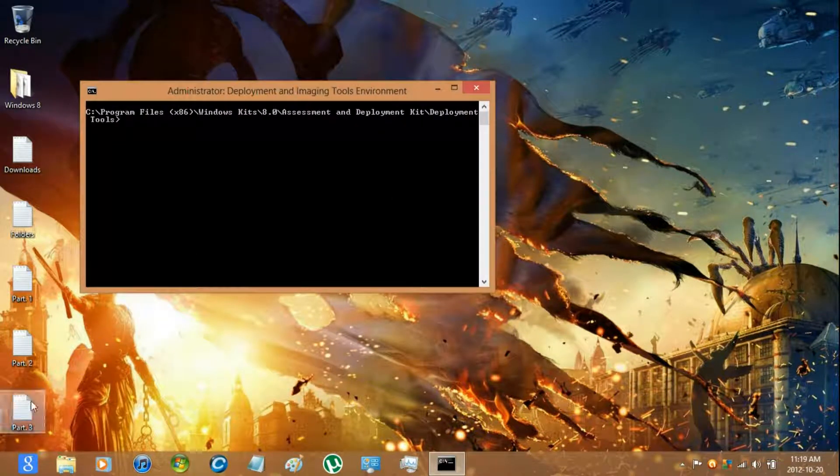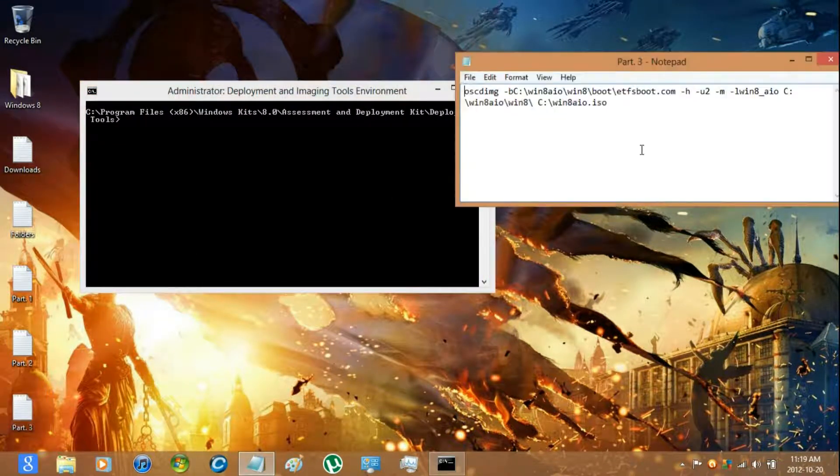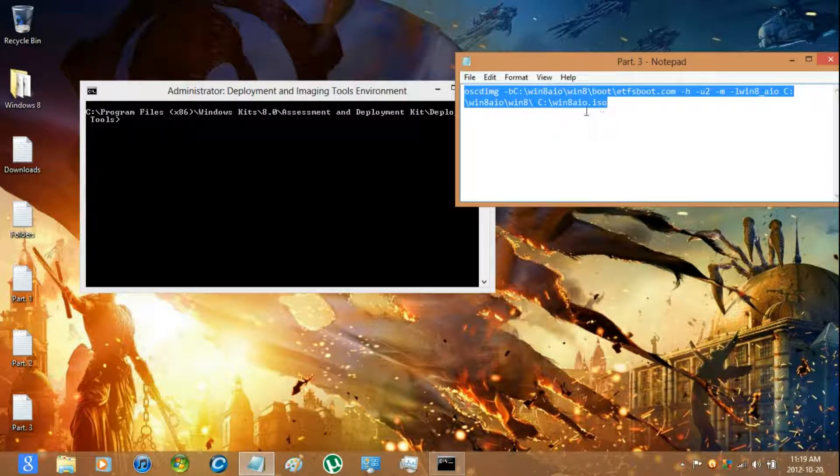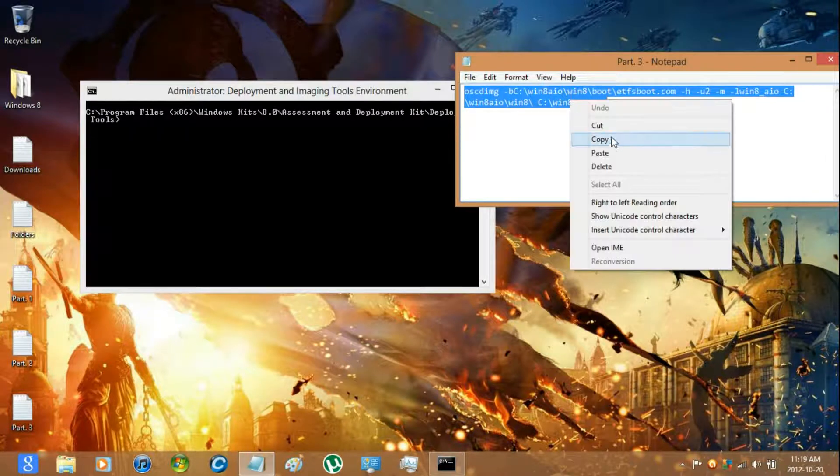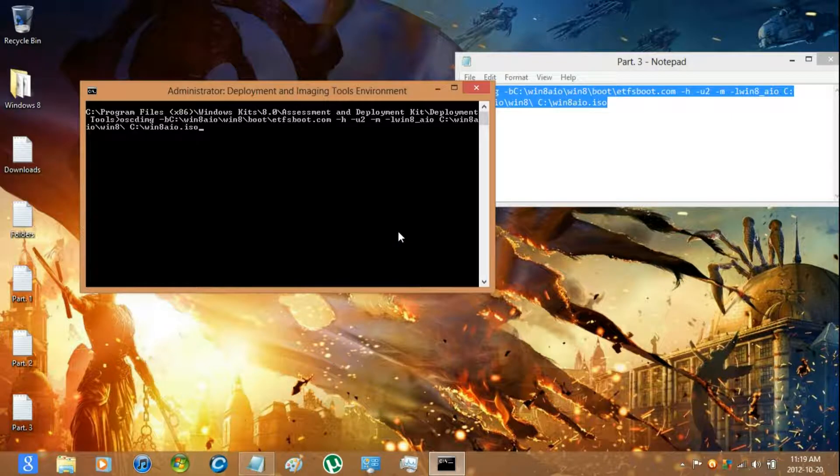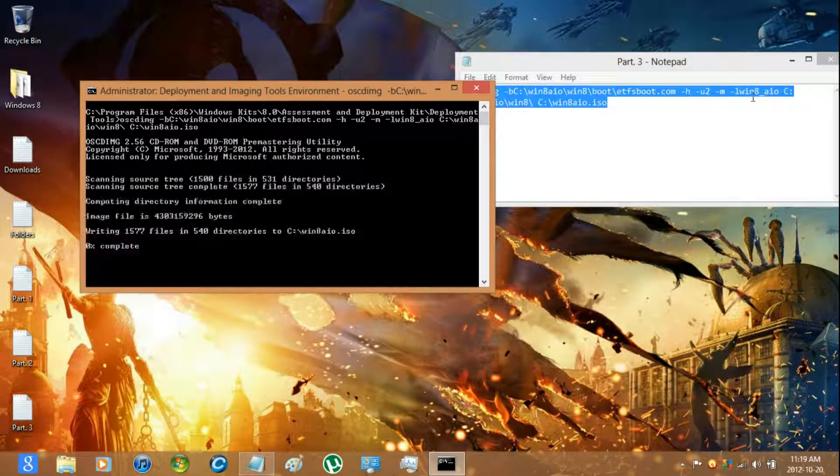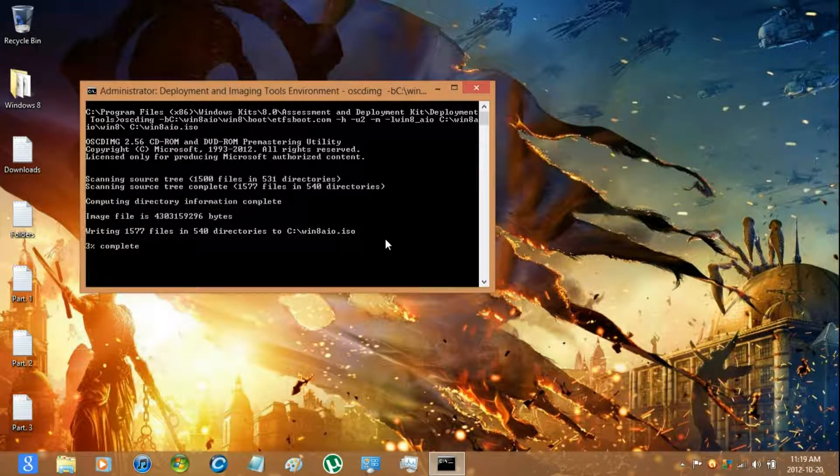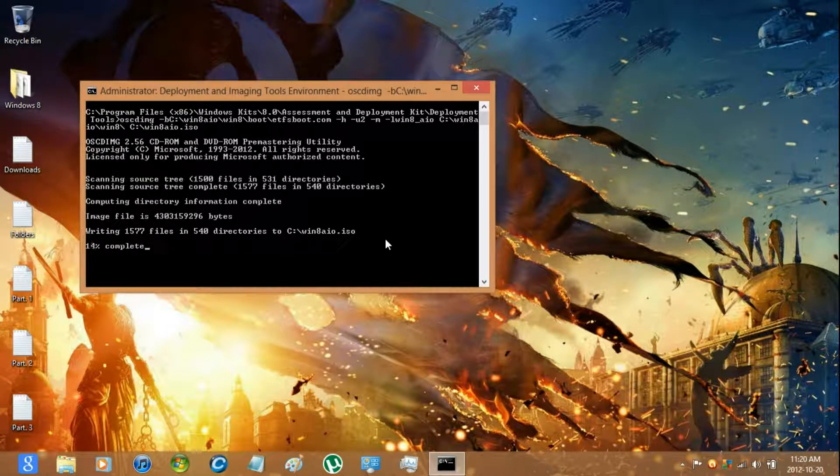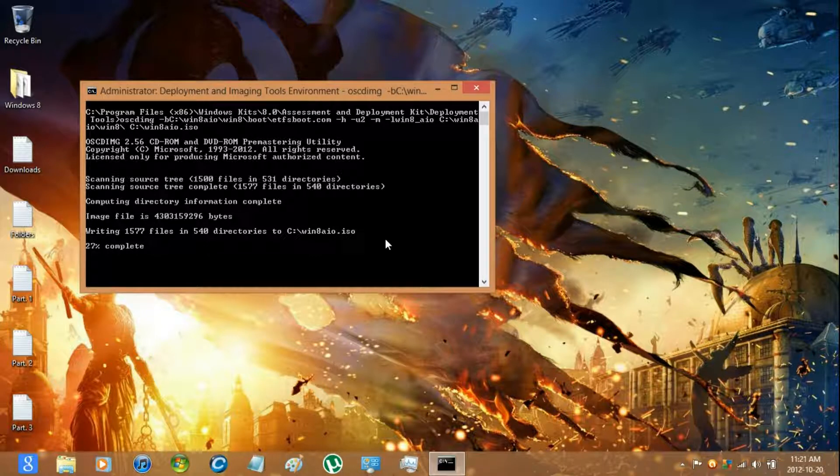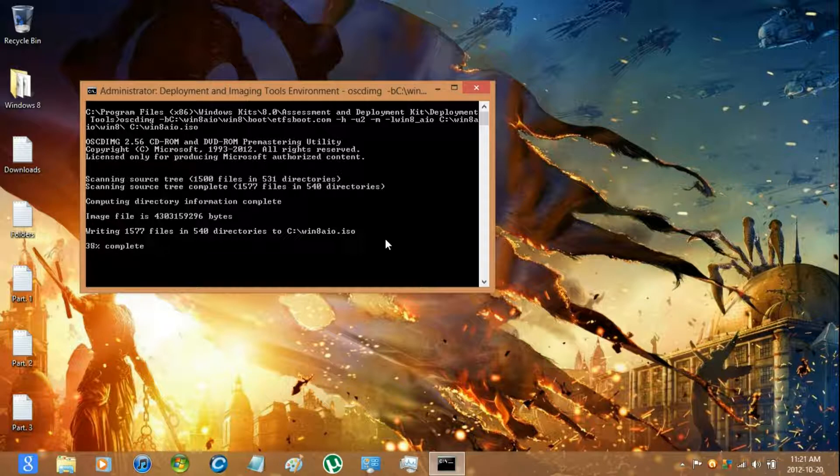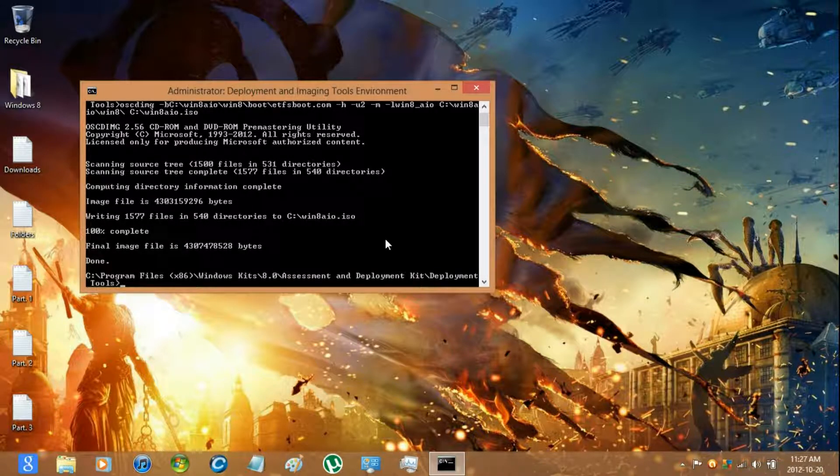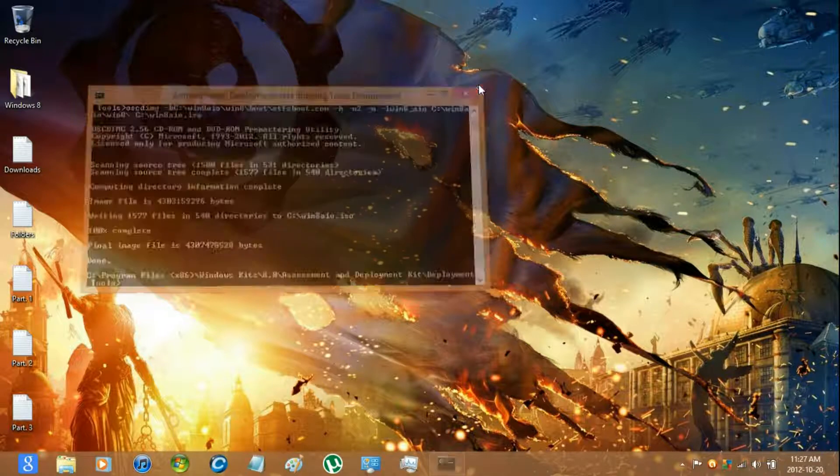And then enter in this command. Now that it's done you can just exit the program.